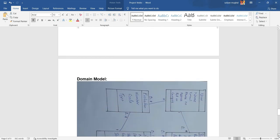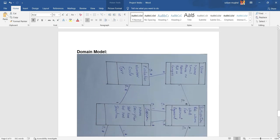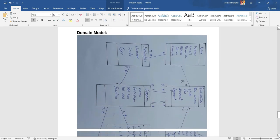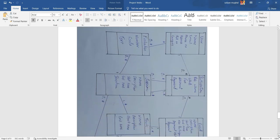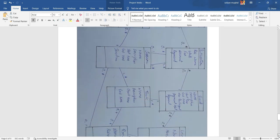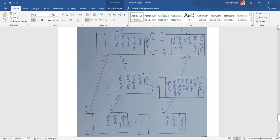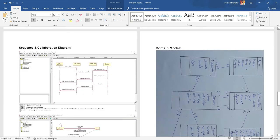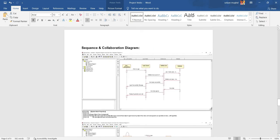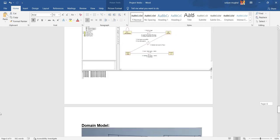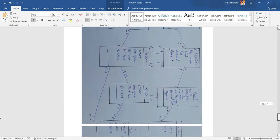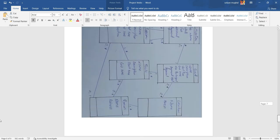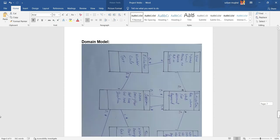Domain models. A domain model is a representation of real situation conceptual classes. The diagram you are watching on the screen is the representation of a real situation of the domain model.